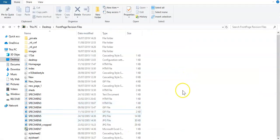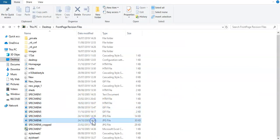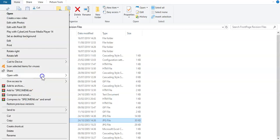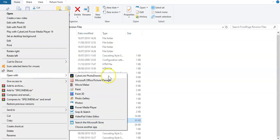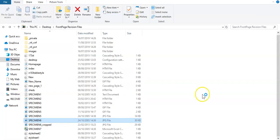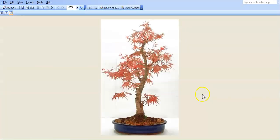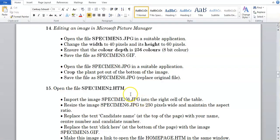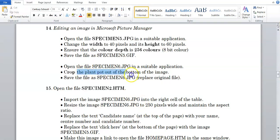So hopefully in the list of files over here, I've still got the original. I'm going to right-click on it, open with Office Picture Manager. We're going to crop out what they state as to crop out, so we're going to crop the plant pot out of the bottom of the image.